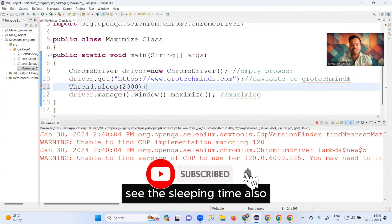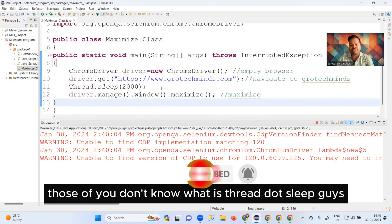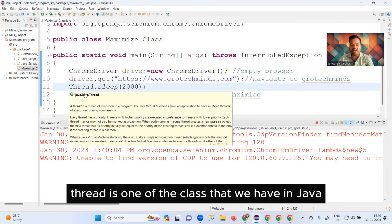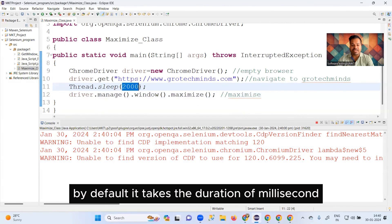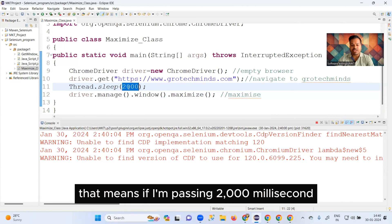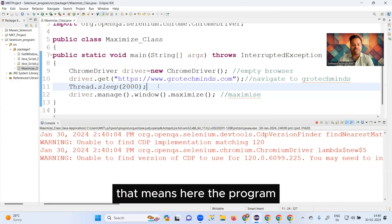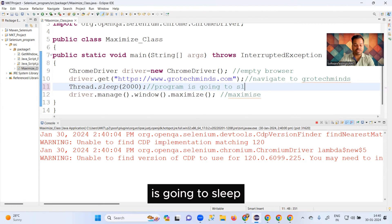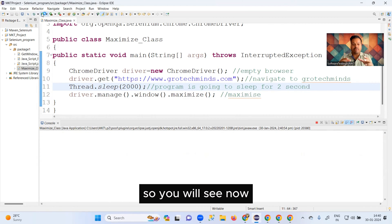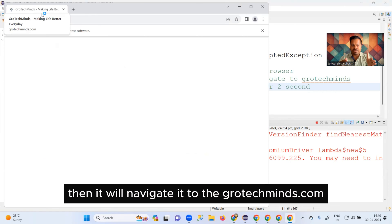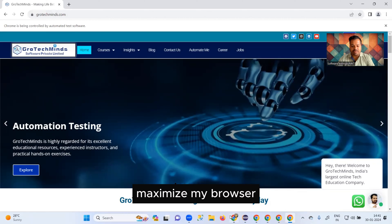If you want to add a sleep so you can visually observe each step, you can use Thread.sleep(). Thread is a class in Java and sleep() is one of its methods. By default it takes a duration in milliseconds, so passing 2000 milliseconds means the program will sleep for two seconds before maximizing the browser.